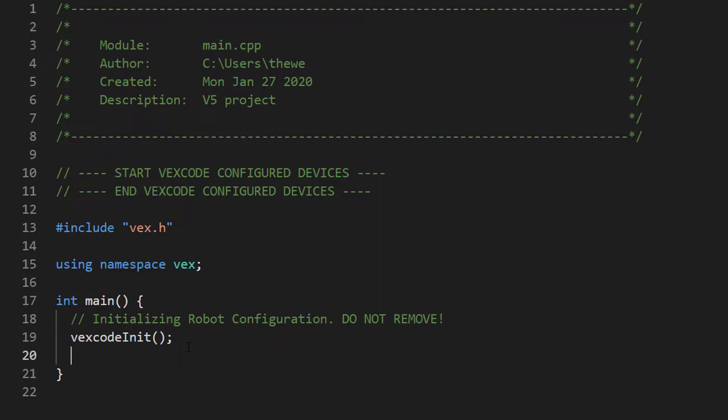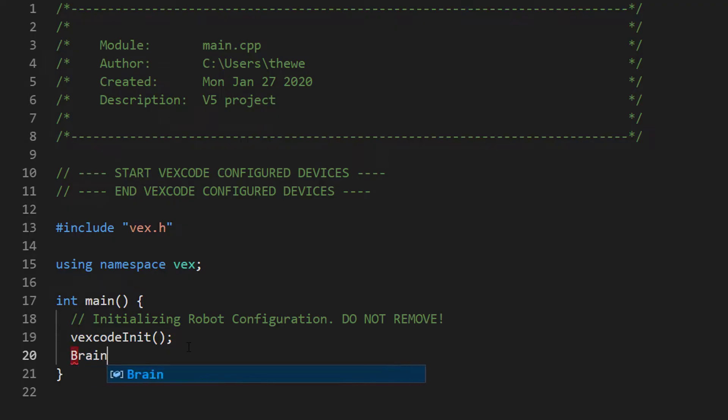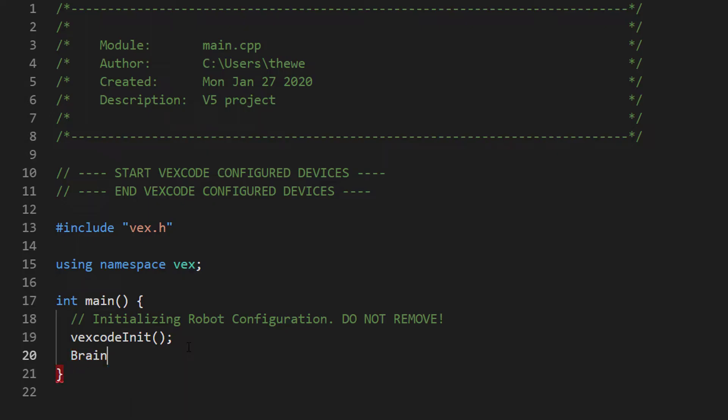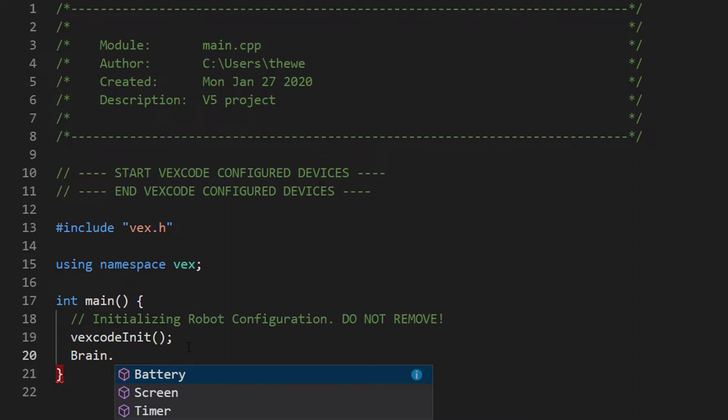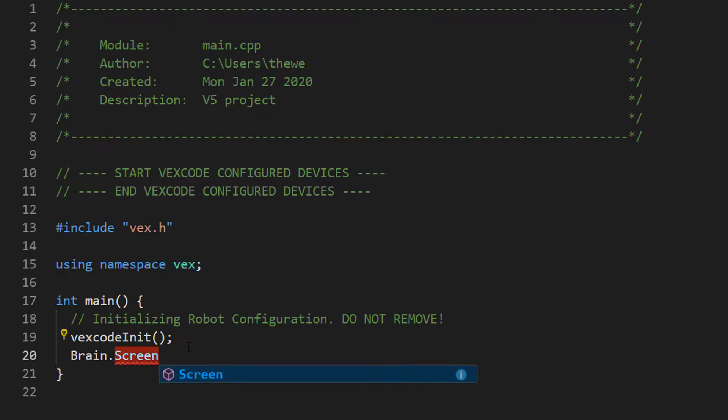Your code really starts right after this VEX code initialization statement. The first thing any program has, the first thing any robot has is a brain. That's the only thing included in any standard project. We can already start programming with the brain by typing Brain with a capital B. We use the period, the dot operator, and that shows us what other functions are accessible through the brain. We can get battery information, information from the screen. We're going to select that as our first statement.